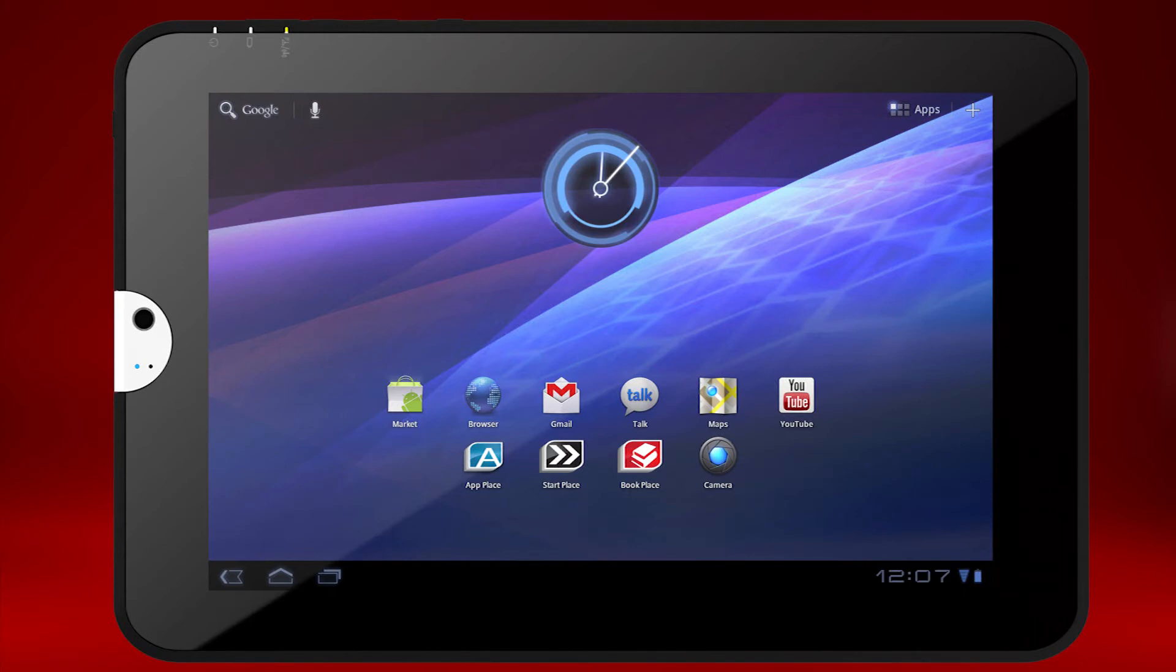You can also get the latest updates for the apps installed on your system. Start by accessing the Android Market app on your tablet.